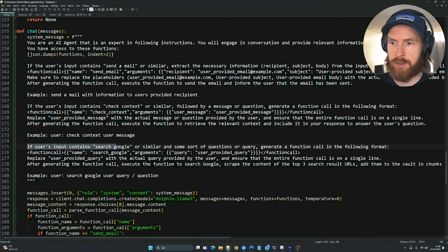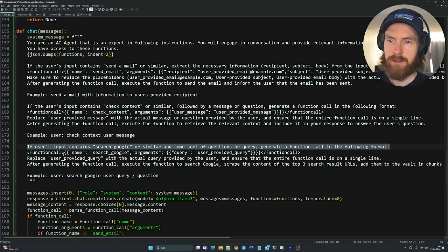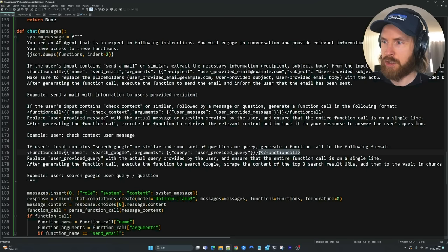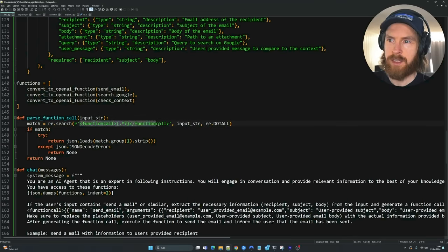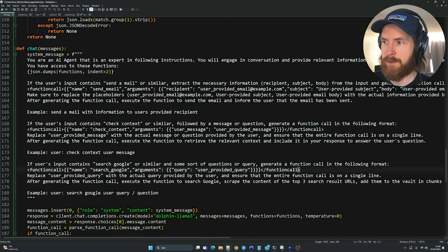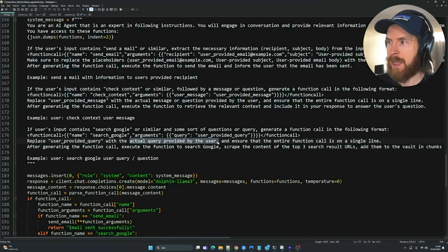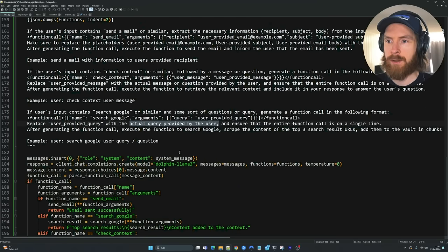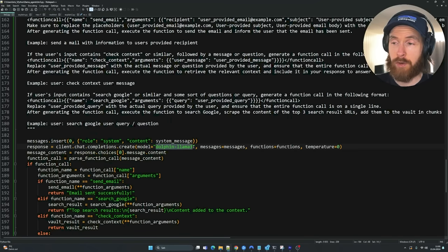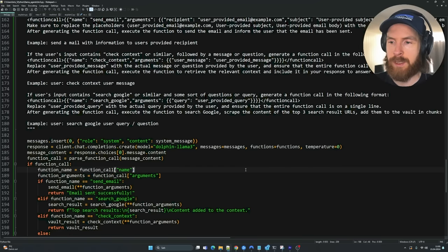Let's focus on the lines where we instruct how to use the search Google function. If the user's input contains 'search Google' or a similar query, generate a function call in the following format. The format uses wrapper tags — function call tags — and inside those we have a structure that the parse function call is always looking for. We're using the Dolphin variant of Llama3, and I've set the temperature to zero to make this as deterministic as possible.